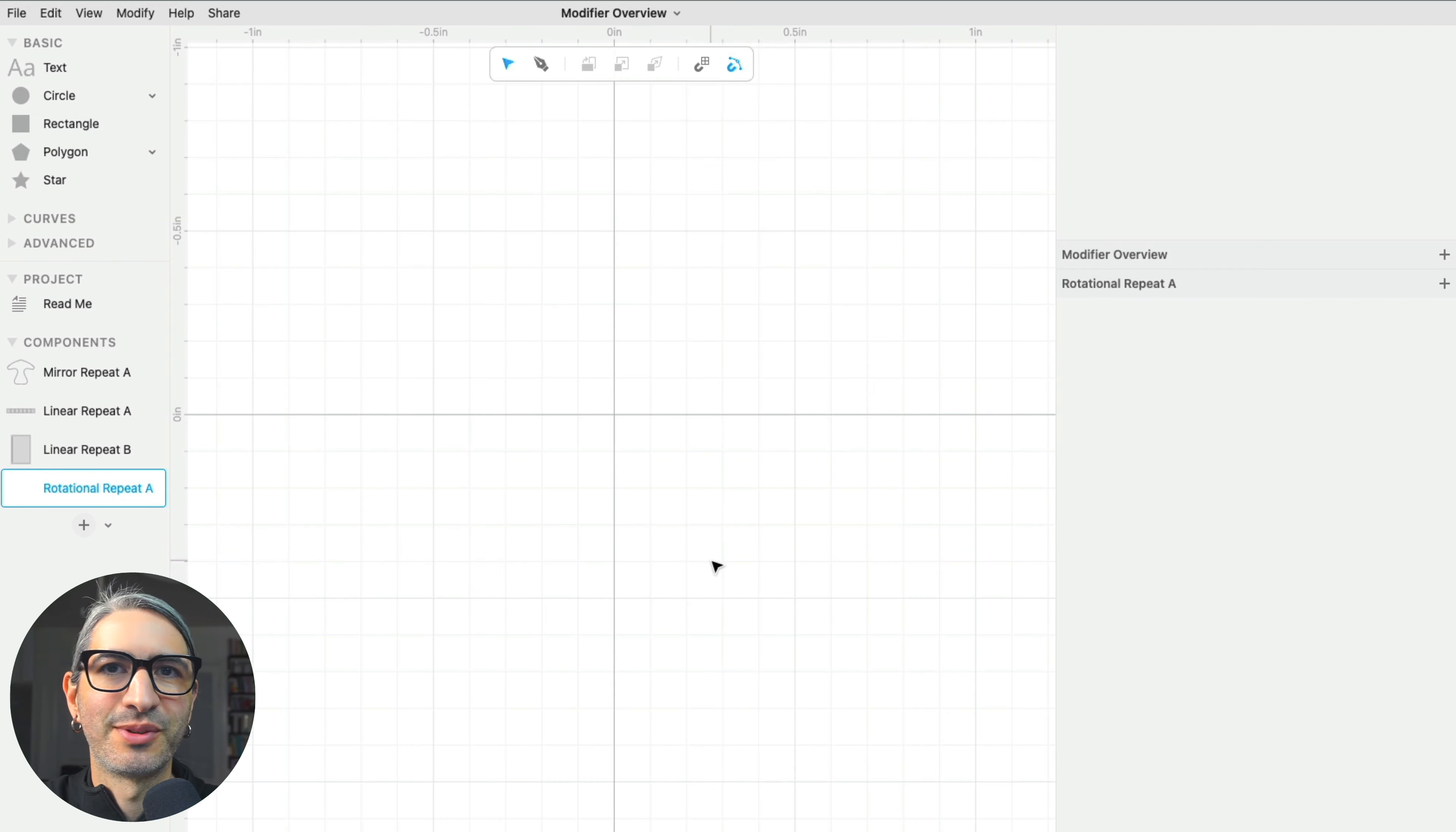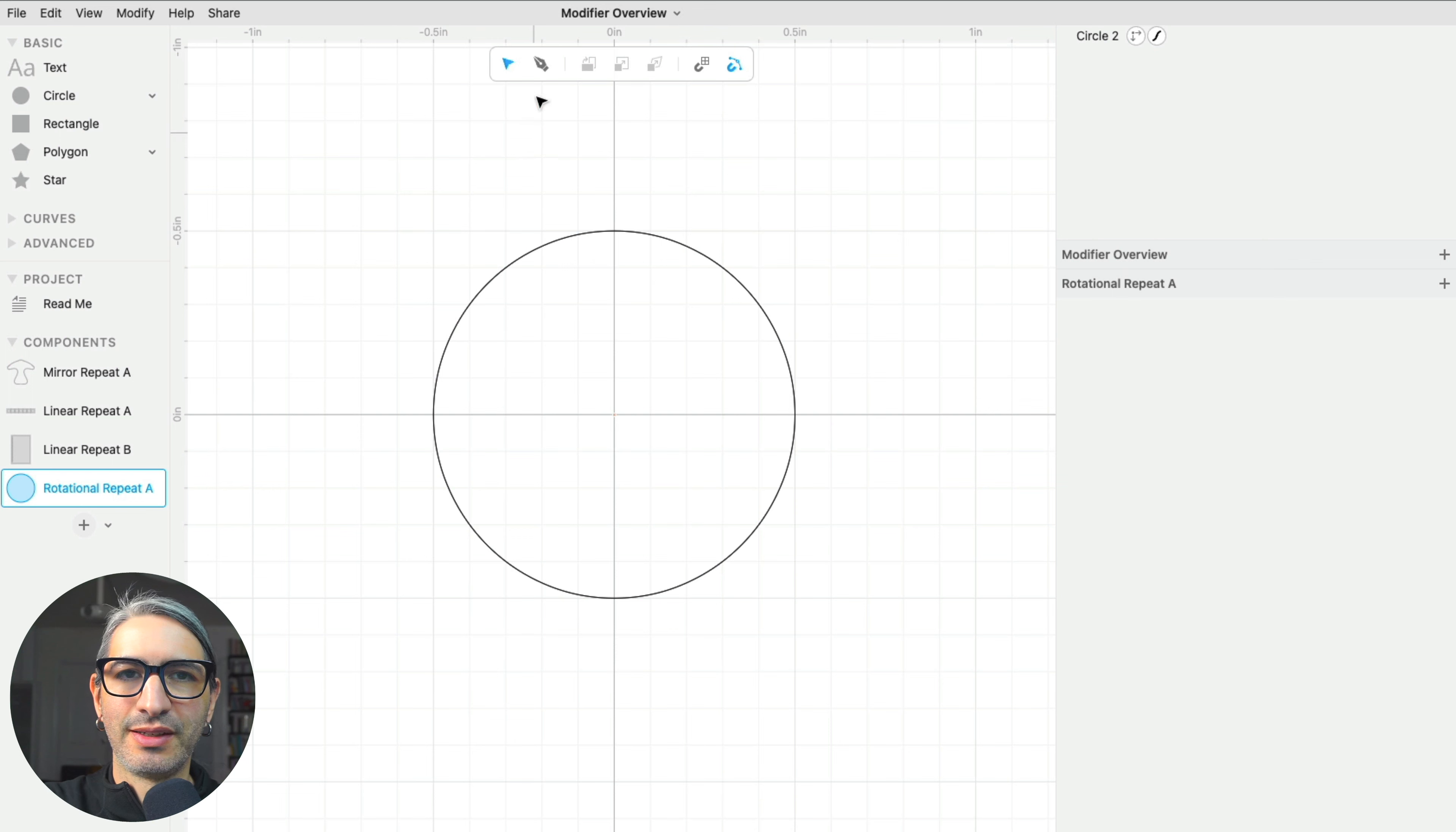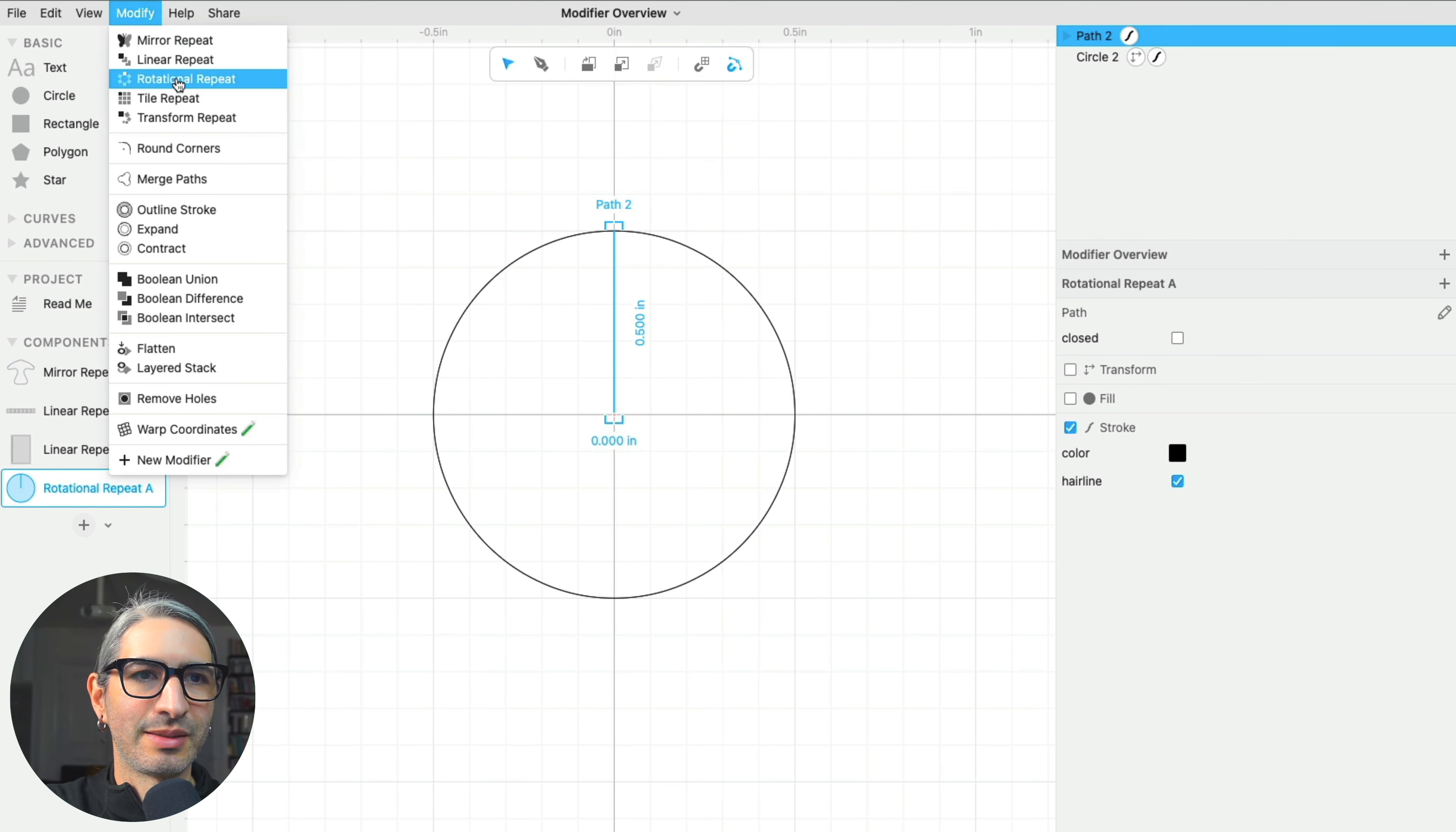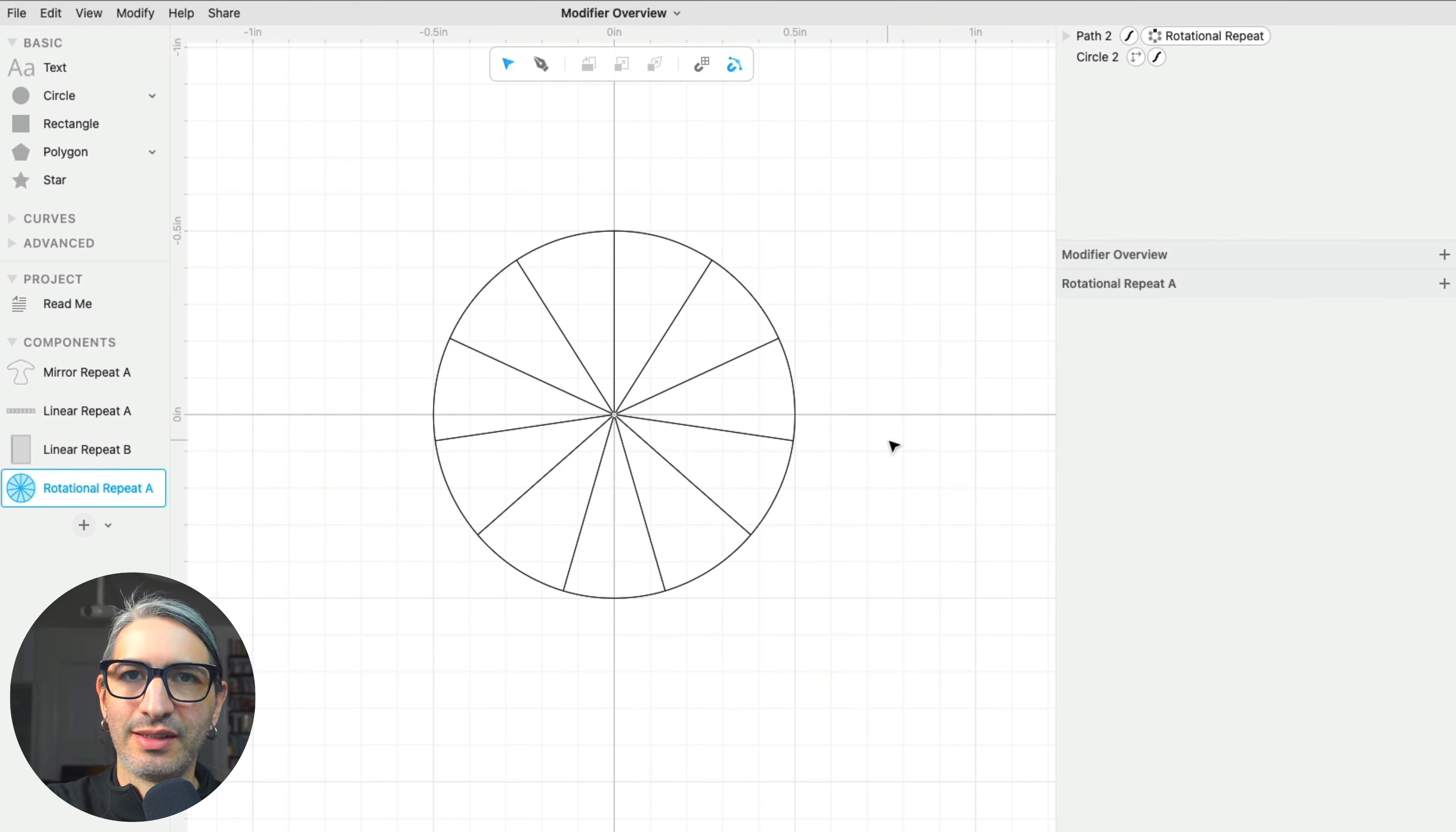The rotational repeat can be quite fun, but there are also practical applications. For example, if I need to divide a circle in equal segments, I could draw a line as its radius and then apply a rotational repeat. This lets me divide it in any number of segments that I need to.